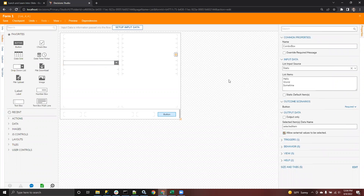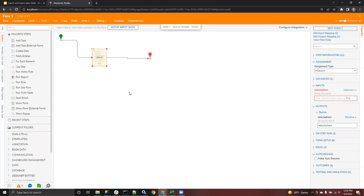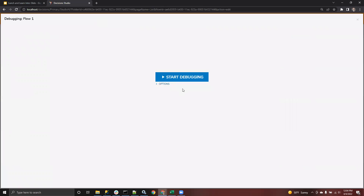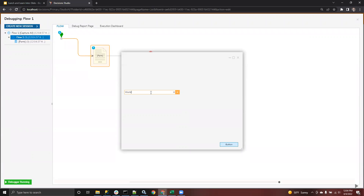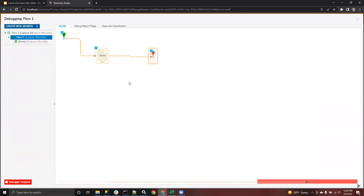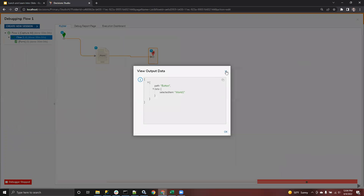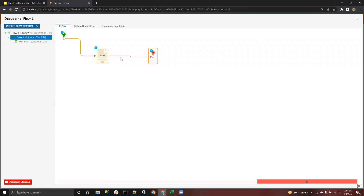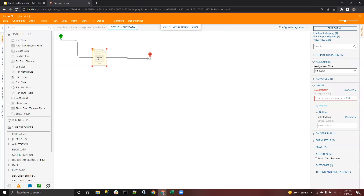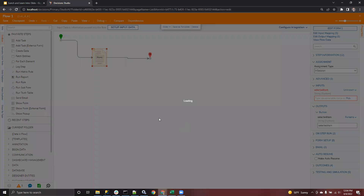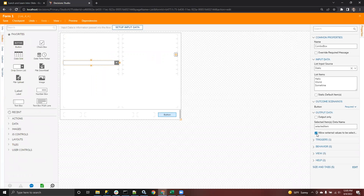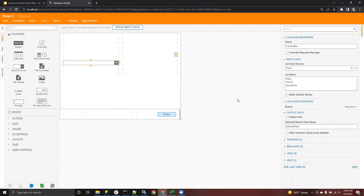I wonder if you allow external values, if it lets you type in... There you go. Am I answering your question? So I'm asking — is that value not editable? Is there an option to make it so? Well, if you see, it appears to be editable, but it's not actually editable.